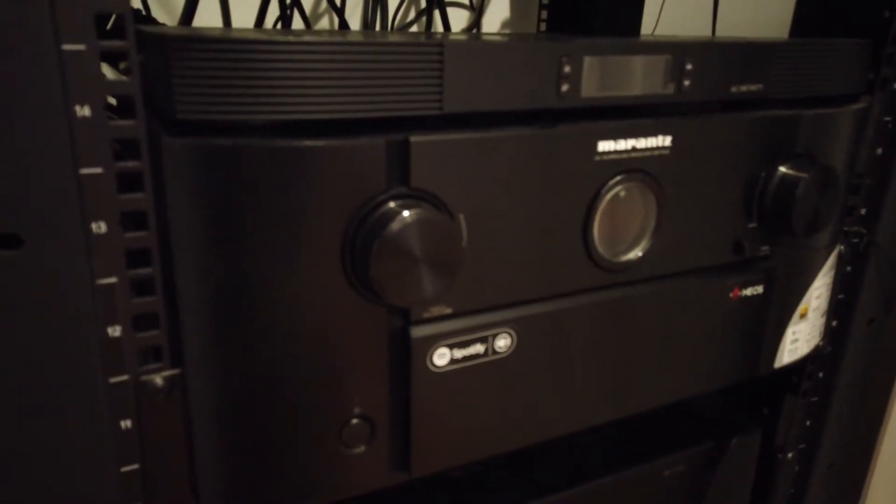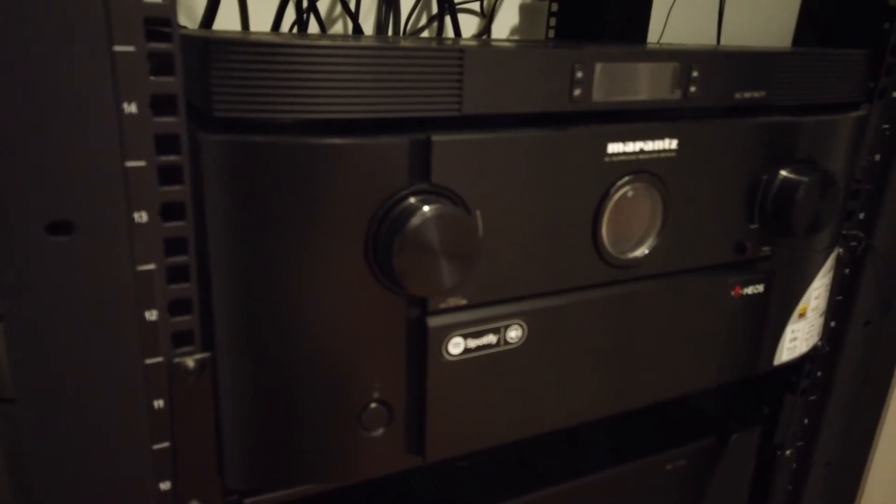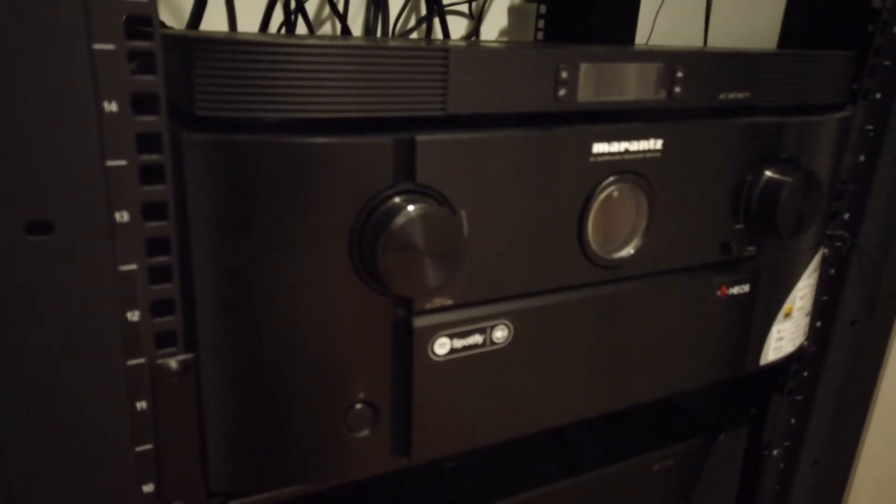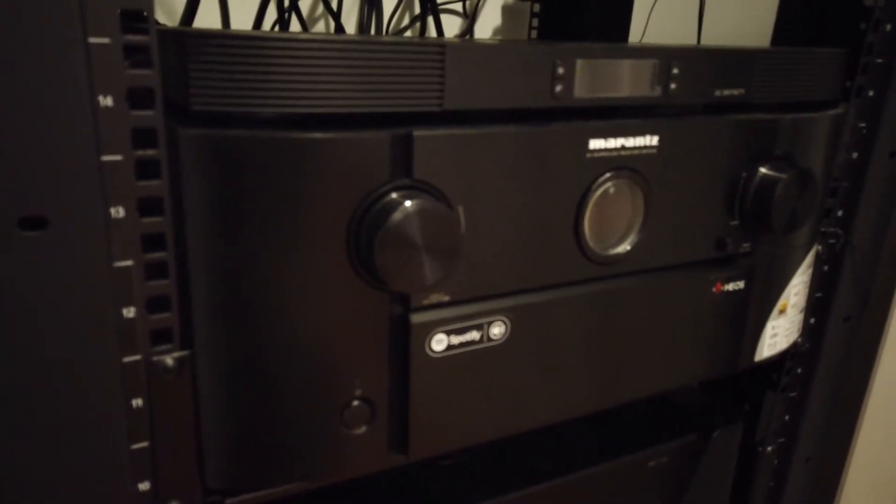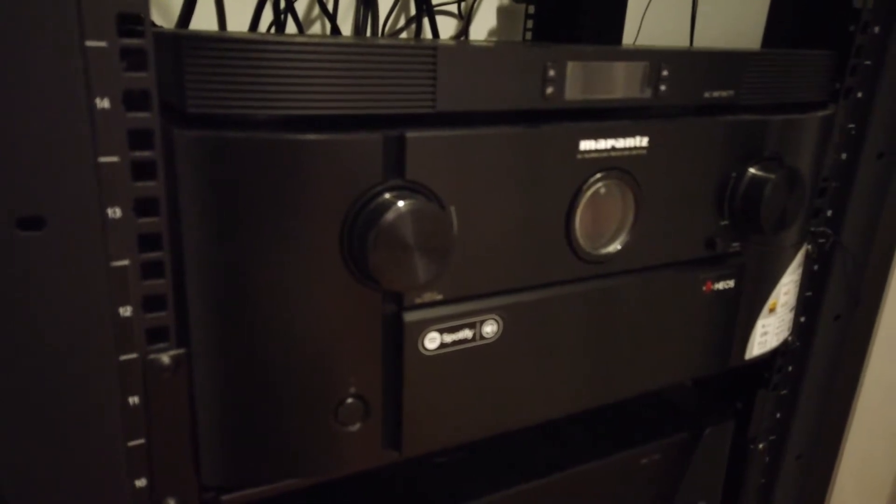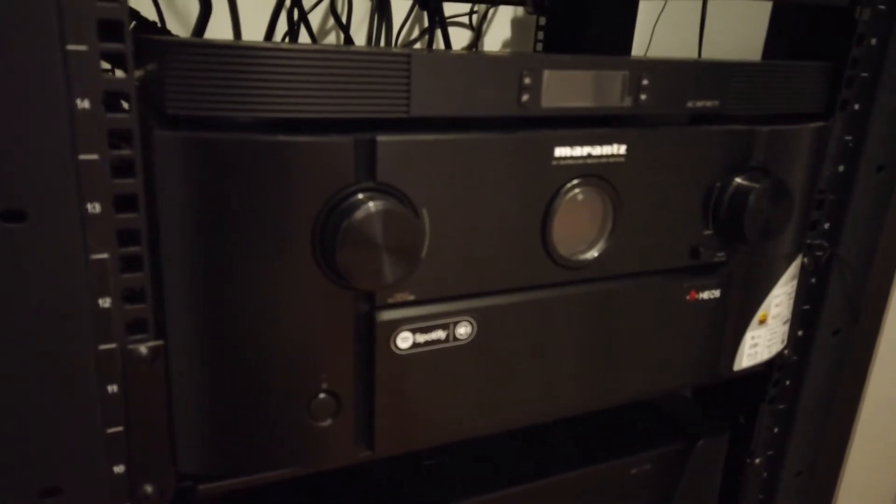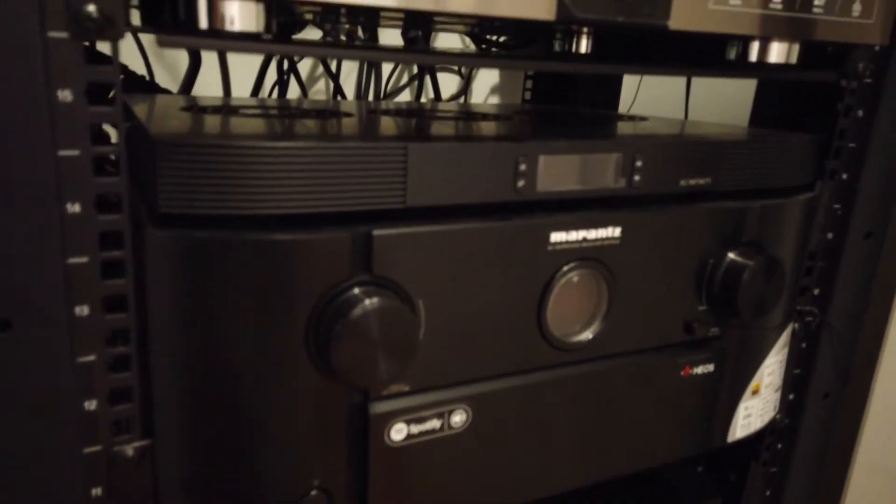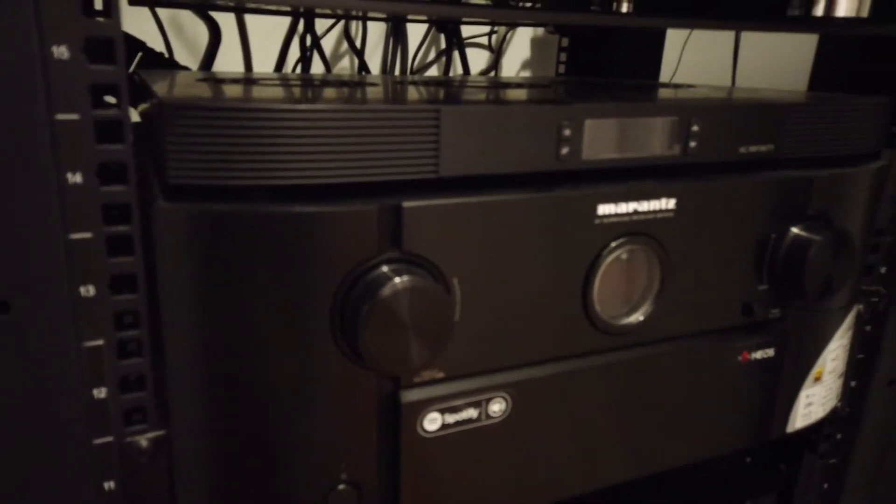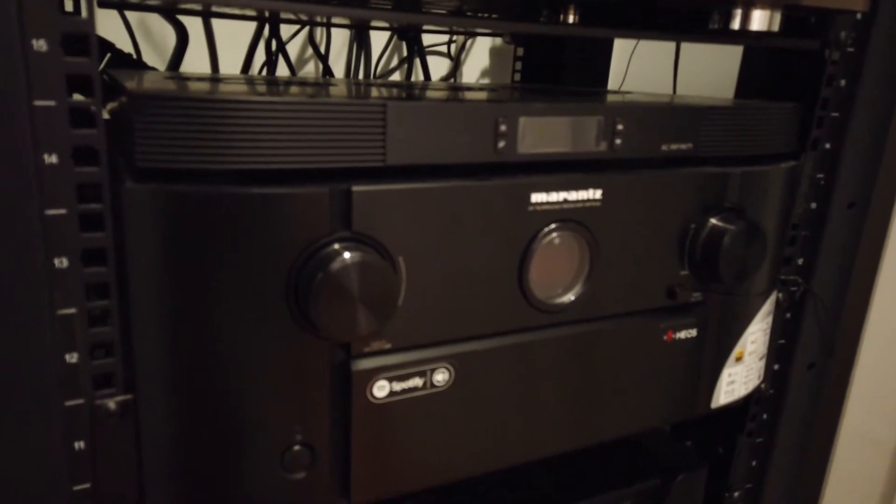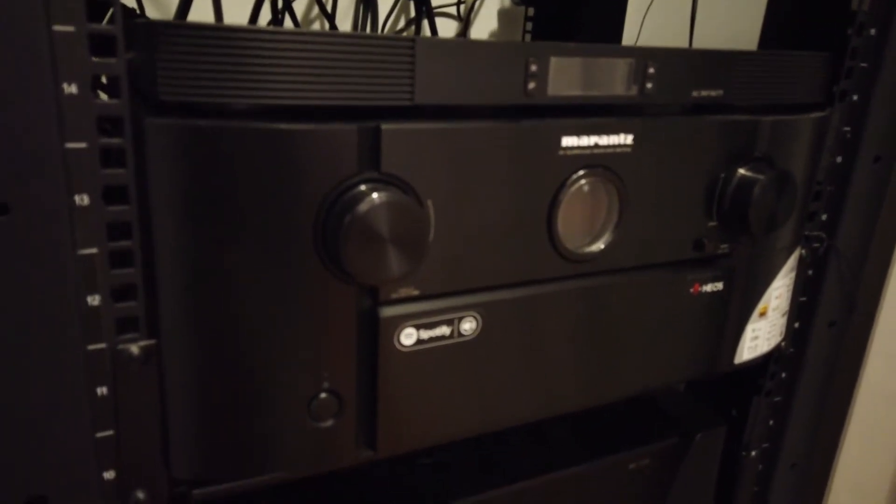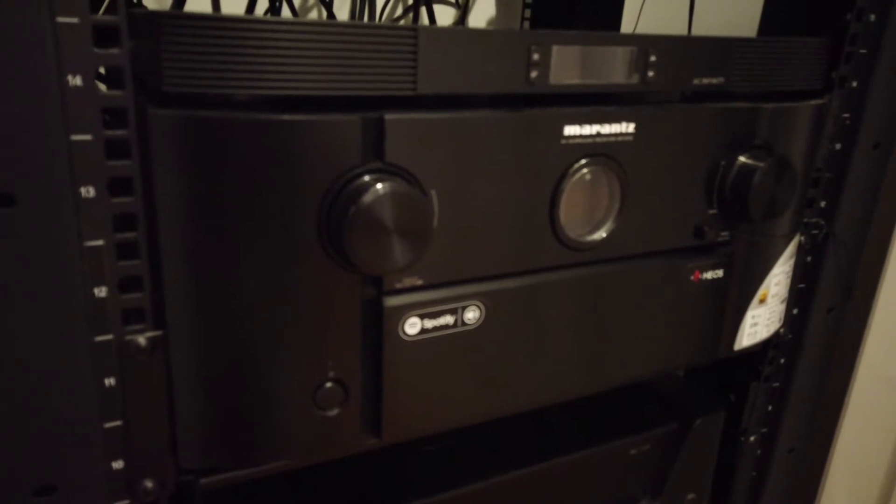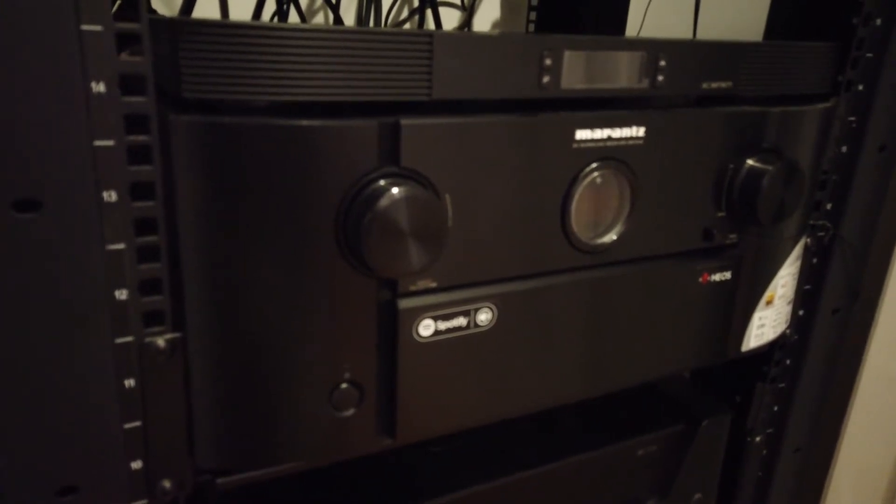This is a video about the pre-amplification and amplification of my home theater, starting at the components in my rack. Here we have the Marantz SR7012, which is running a 7.2.4 setup.